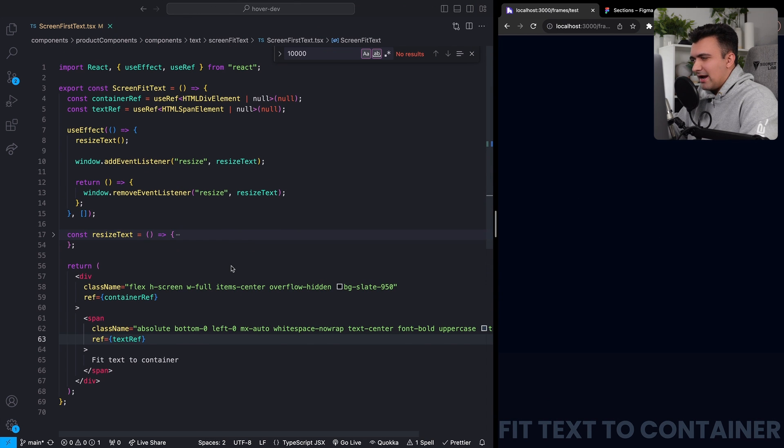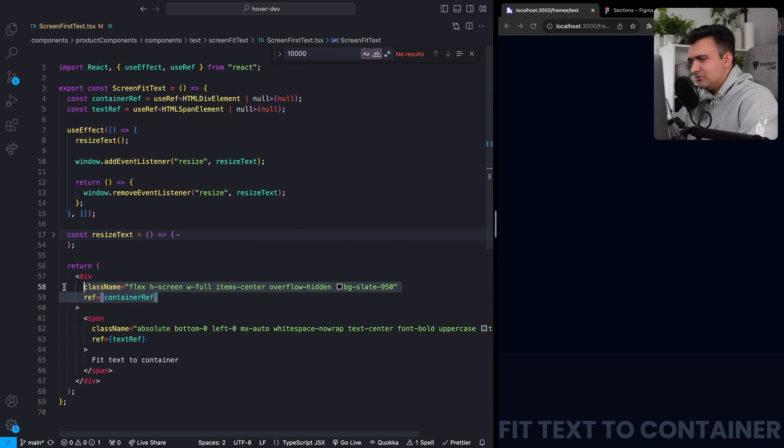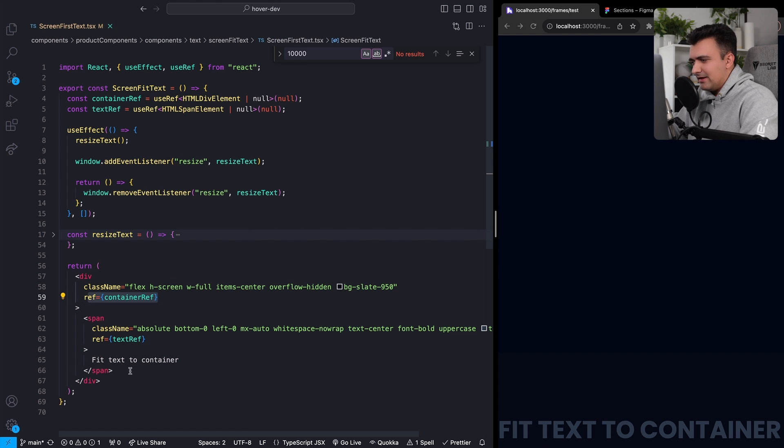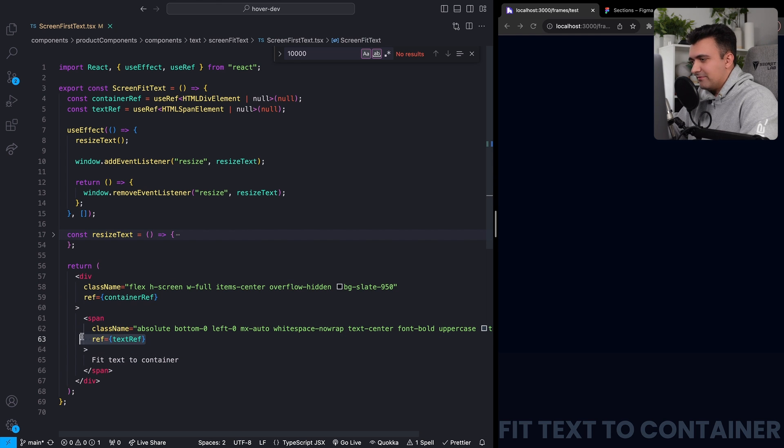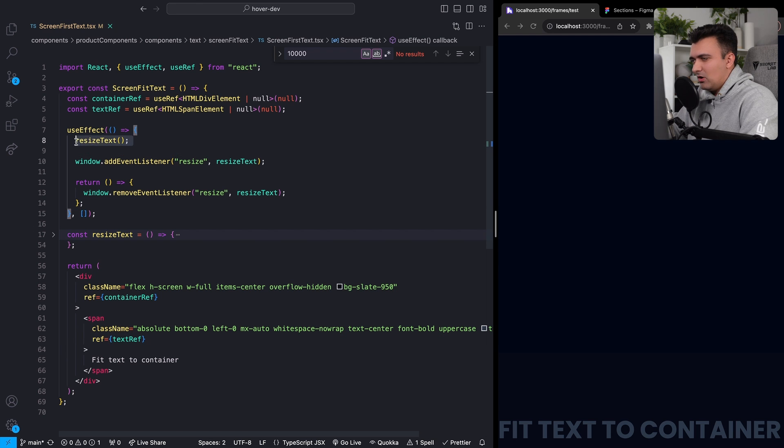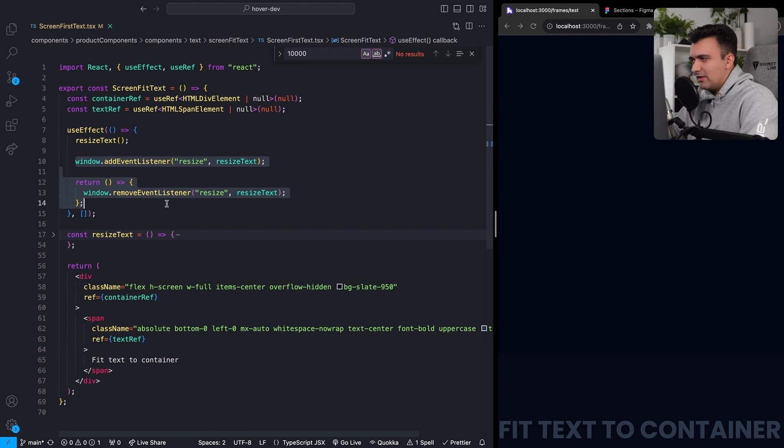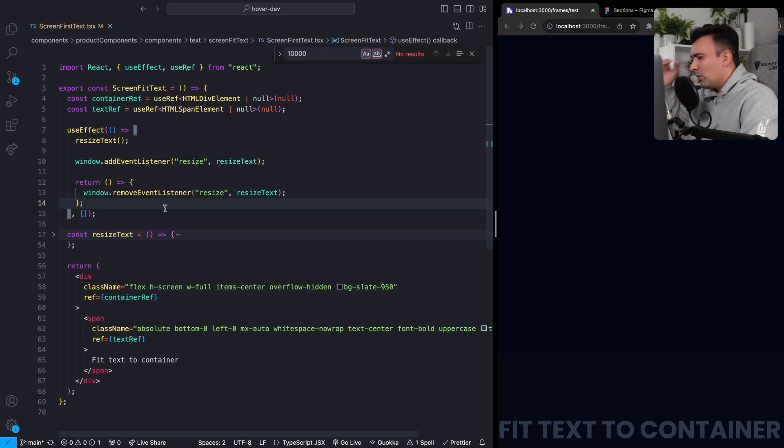Just looking really quick at what I have in here, I'm using React. I have two refs, one for my container. And then this span in here is the text and that has a ref on it as well. I am calling this as soon as this component mounts, and then I'm recalling it on any resize events.